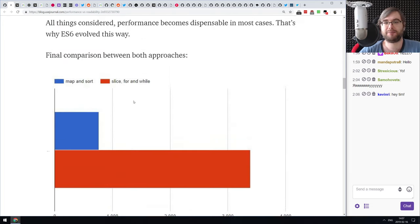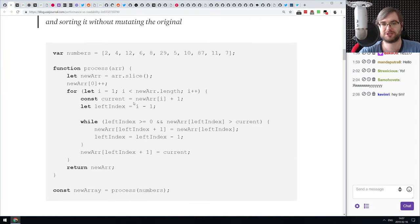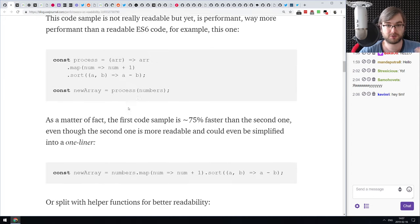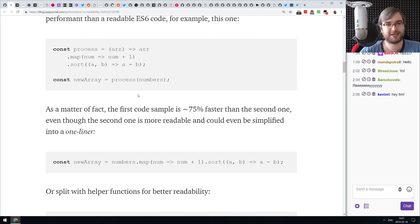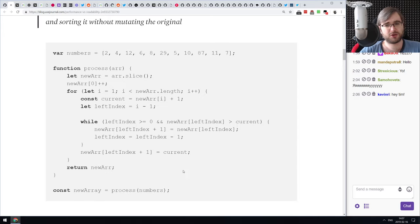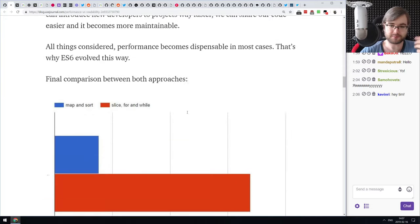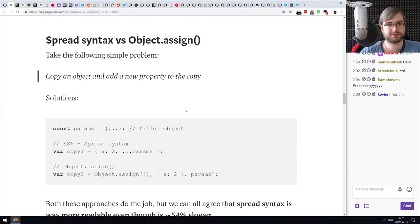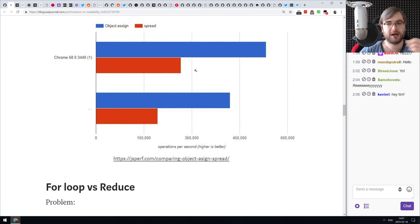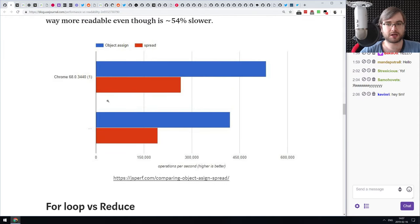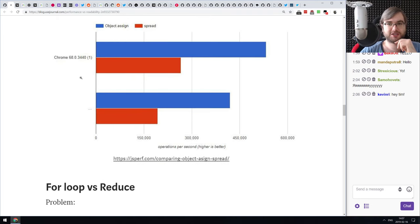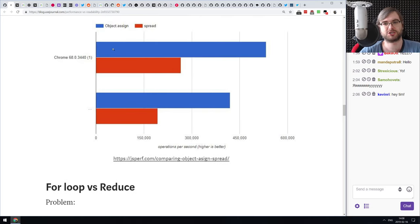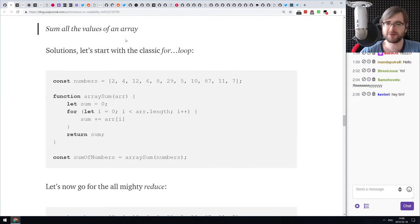The complex solution performs better simply because it's built with JavaScript engines in mind — the engine can optimize it. The map/sort approach is built with humans in mind: you can immediately understand what it does, whereas the complex version might take 10 minutes to figure out. There are other comparisons too, like spread syntax versus Object.assign, though some of those results are outdated — Chrome 72 with V8 7.2 had significant spread optimizations.